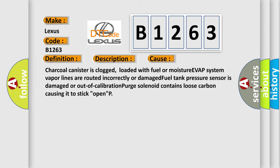This diagnostic error occurs most often in these cases: Charcoal canister is clogged, loaded with fuel or moisture. EVAP system vapor lines are routed incorrectly or damaged. Fuel tank pressure sensor is damaged or out of calibration. Purge solenoid contains loose carbon causing it to stick open.